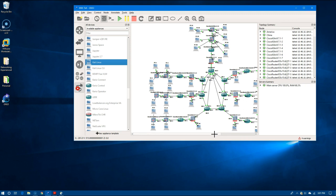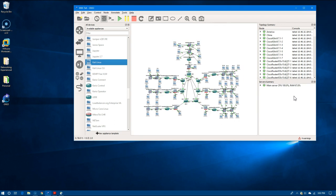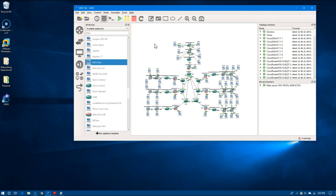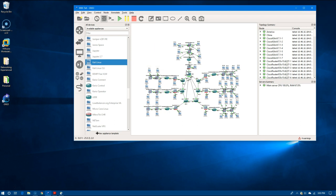Now we have all of our devices on the network. We're probably going to add another machine connected off of one of these locations just to do something like Kali Linux, but we're not going to do that just yet. We're using 67.8% of the RAM allocated to this single virtual machine. So that is the setup for our mm-tech topology — we'll come back next with actually configuring the core.